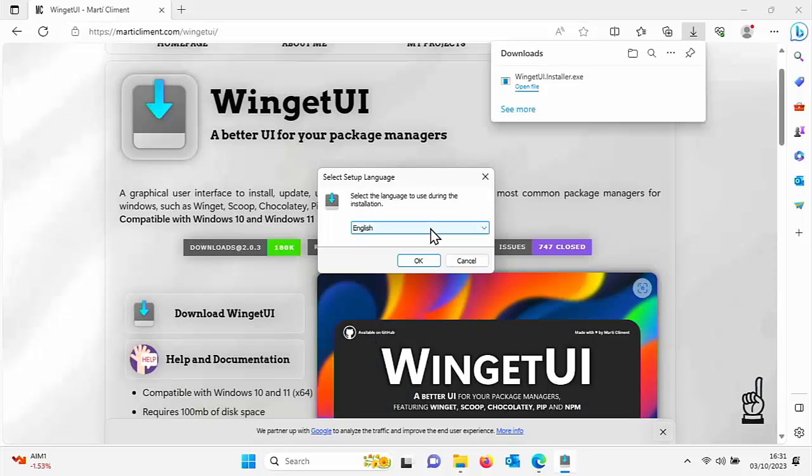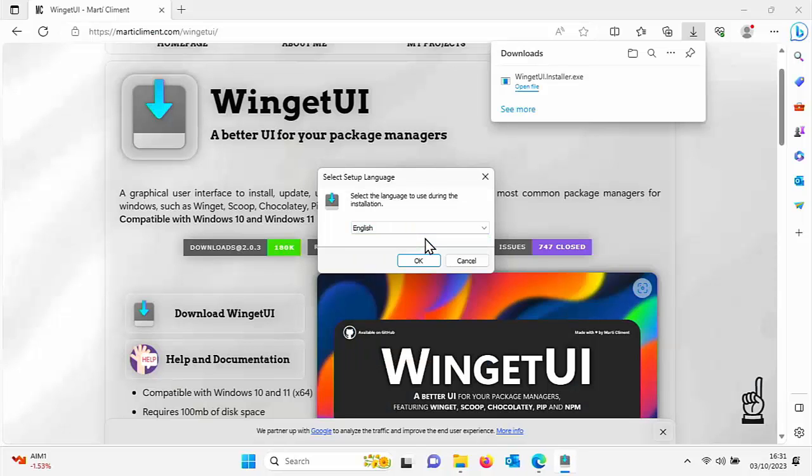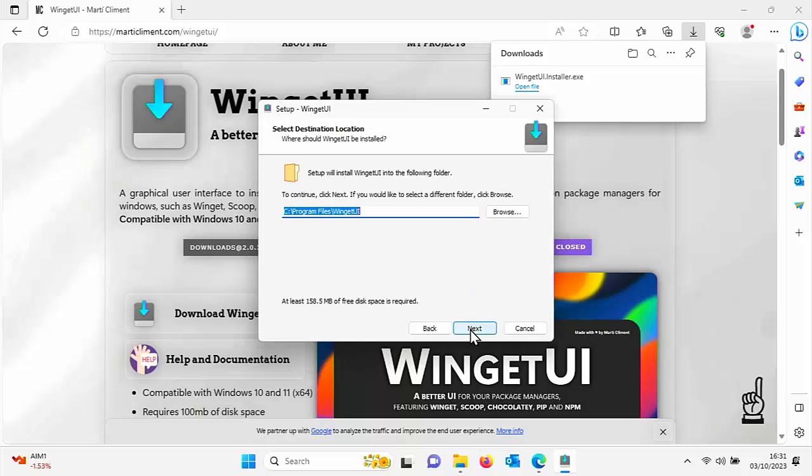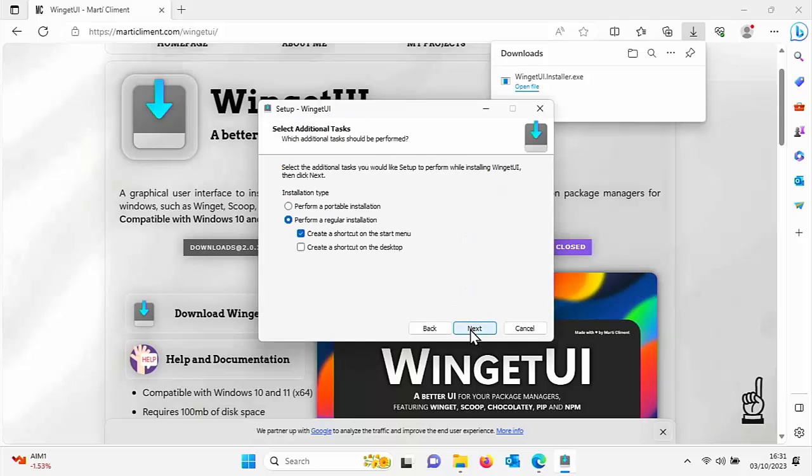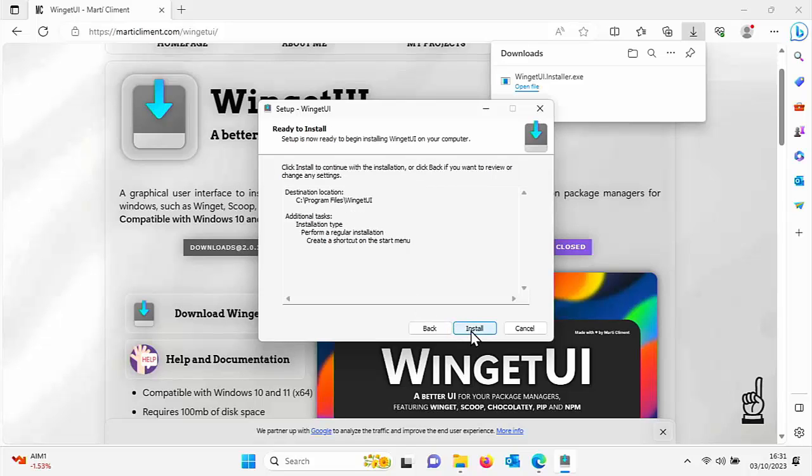Then choose your language from this list here. Mine's already selected. Click on OK, click on next, click on next. And just leave these. We want to perform a regular installation and create shortcuts on the start menu. So click next. Click install.